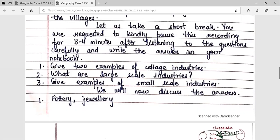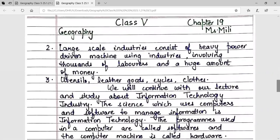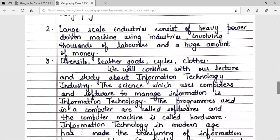We will now discuss the answers. Number one: pottery and jewelry. Number two: large-scale industries consist of heavy power-driven machine-using industries involving thousands of laborers and a huge amount of money. Number three: utensils, leather goods, cycles, and clothes.